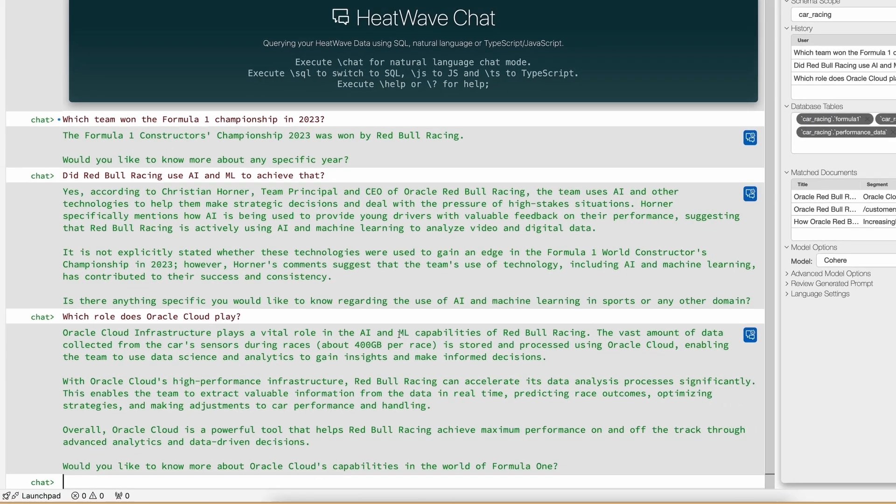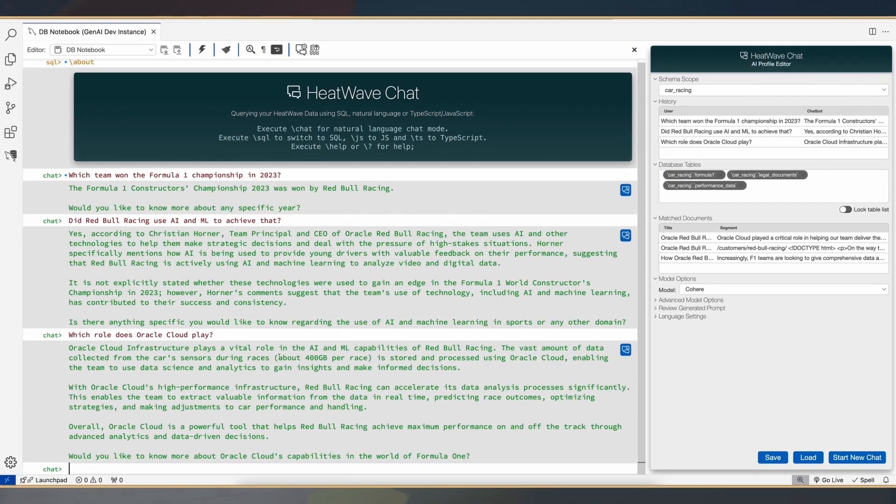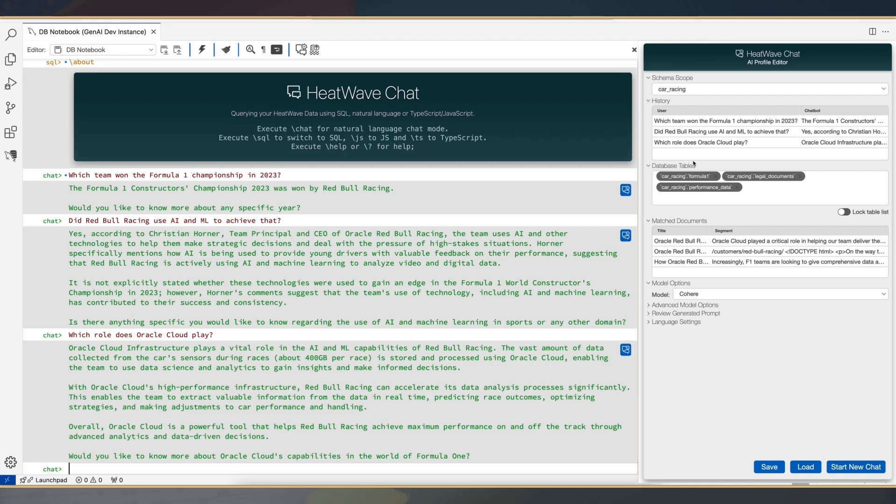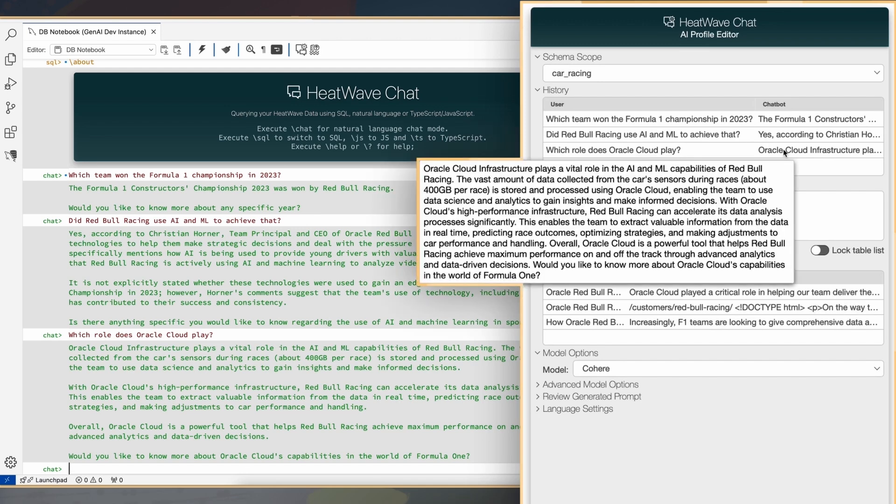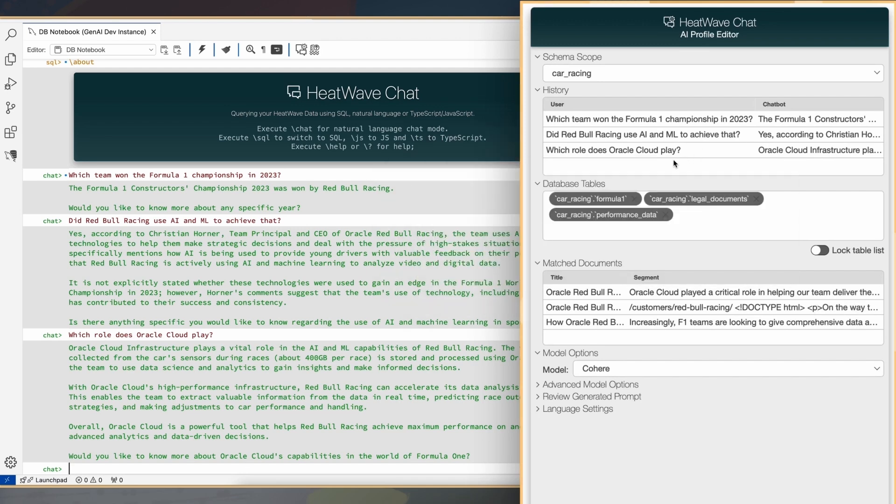The reason we are able to get these responses back is because the server, HeatWave Gen AI, maintains this context of the various questions which were asked. The system, the LLMs, they have this context, so they're able to give the appropriate answer back.